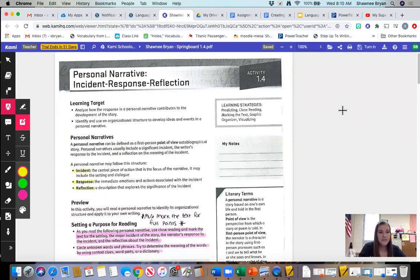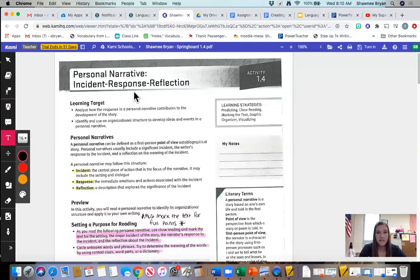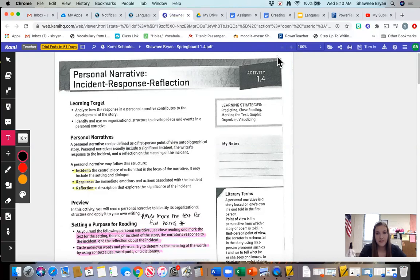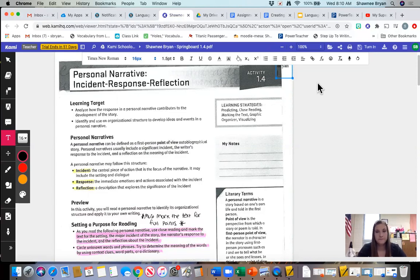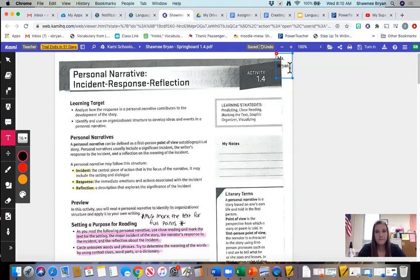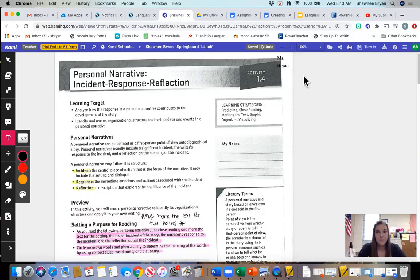So the first thing that we want to make sure that we do on our springboard packet is add our name in the upper right hand corner. So I am going to click on the text box option and I'm going to make a text box up at the very top and I'm going to put my name in there.